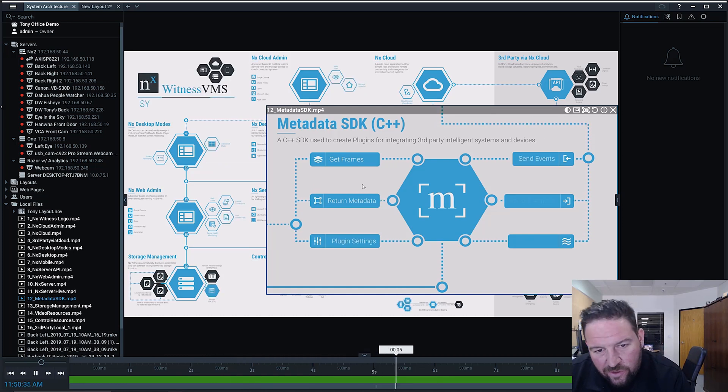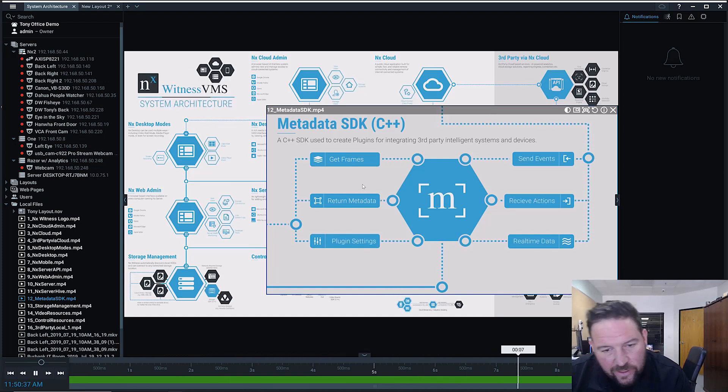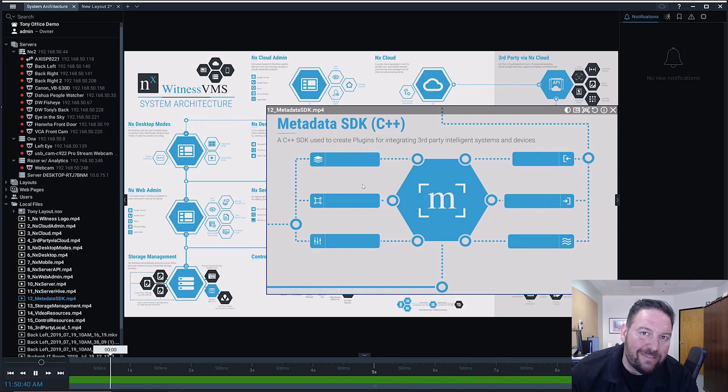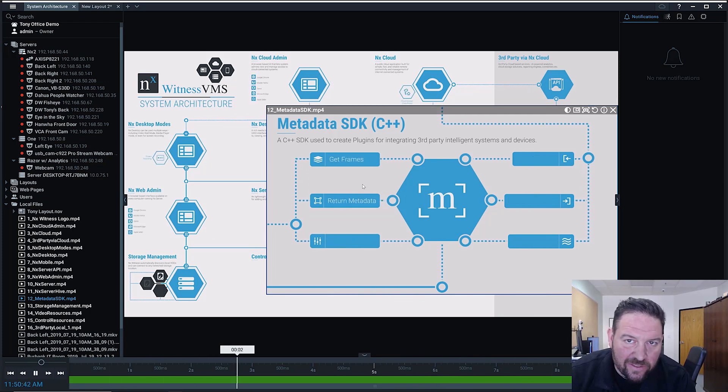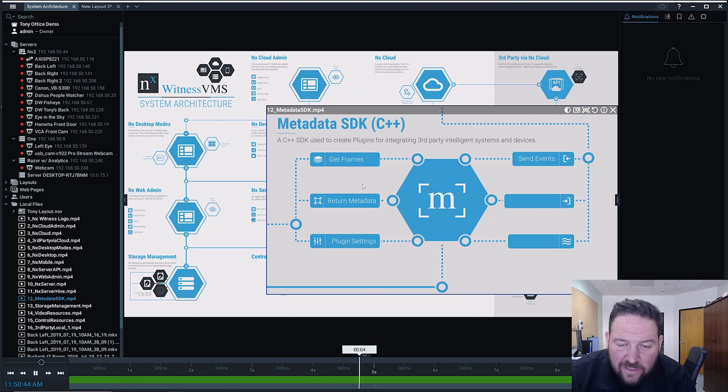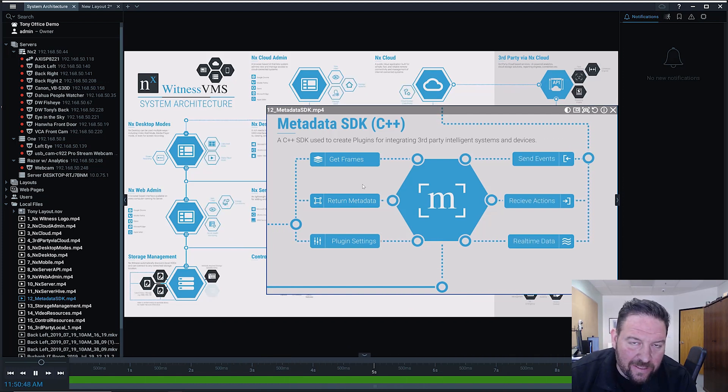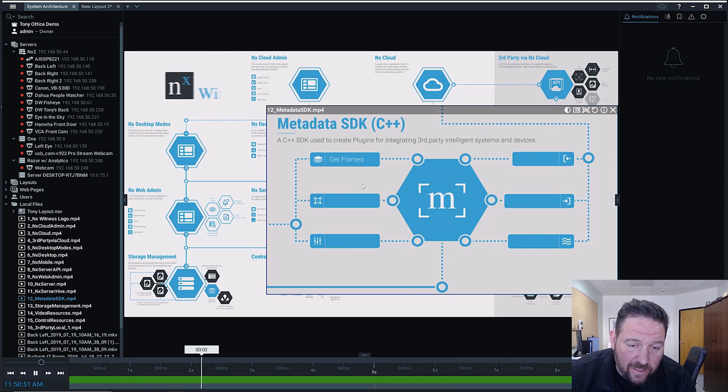Then once you get those frames, it allows you to return metadata. Metadata is data about data. That's what meta means. It's about itself. So metadata is data that is attached or comes from the video that's being pulled and is being returned to us.